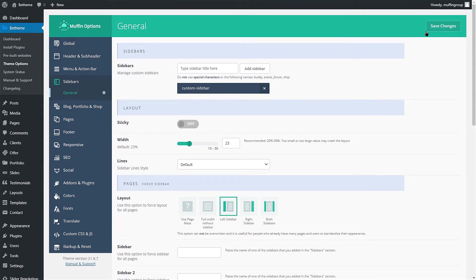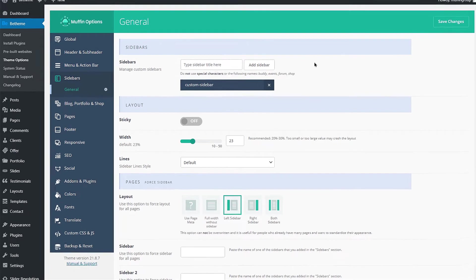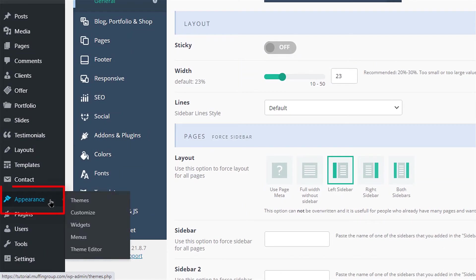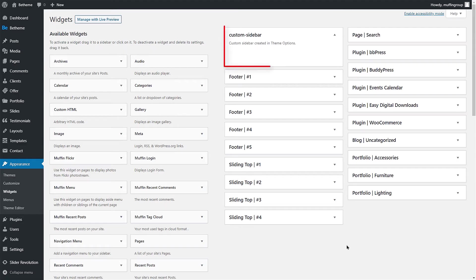The next thing to do after we have created a sidebar is to populate it with widgets. Go to Appearance, Widgets. You can see the sidebar you just created on the top.